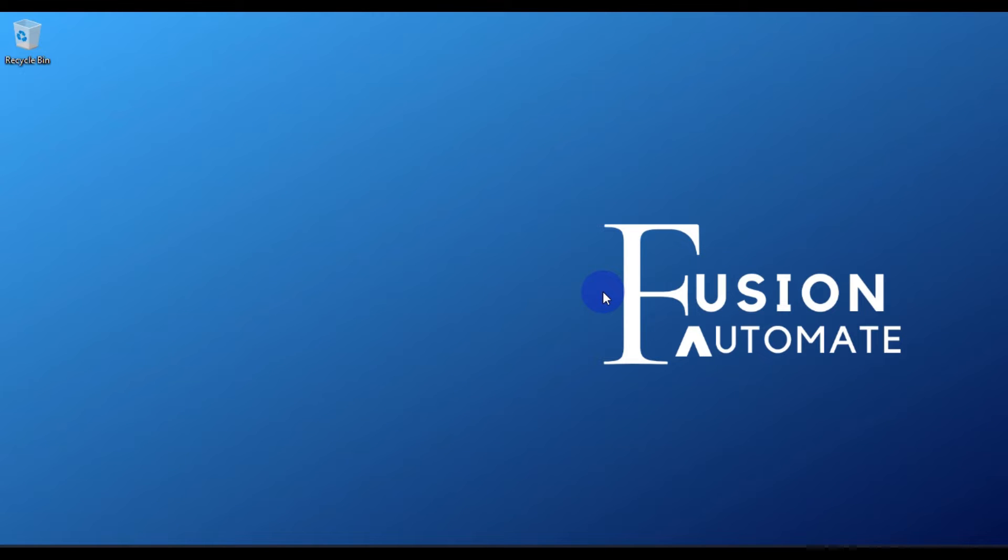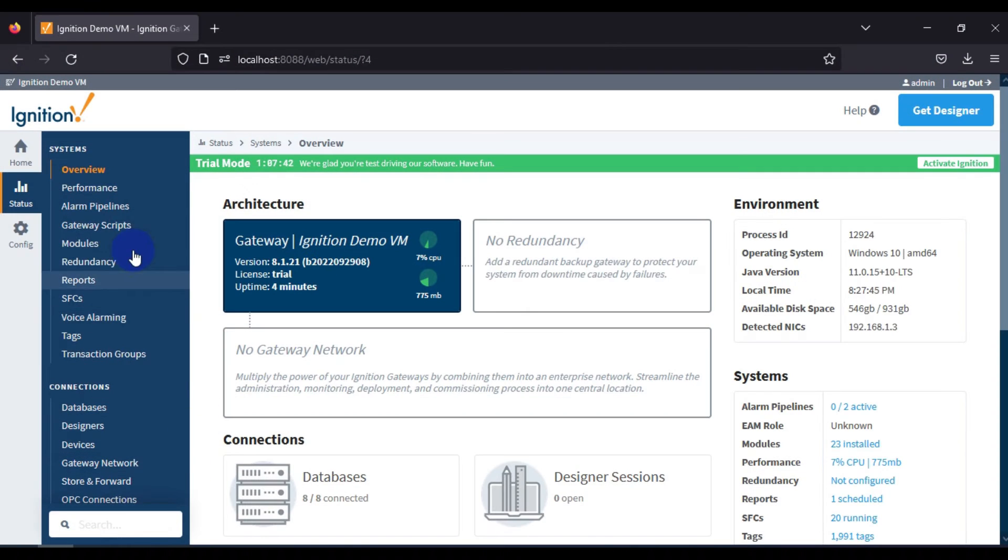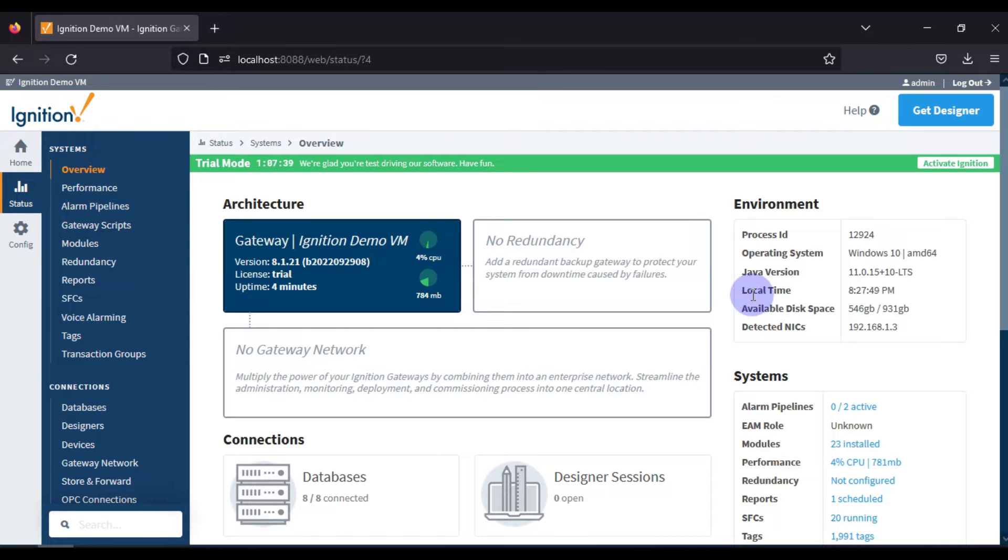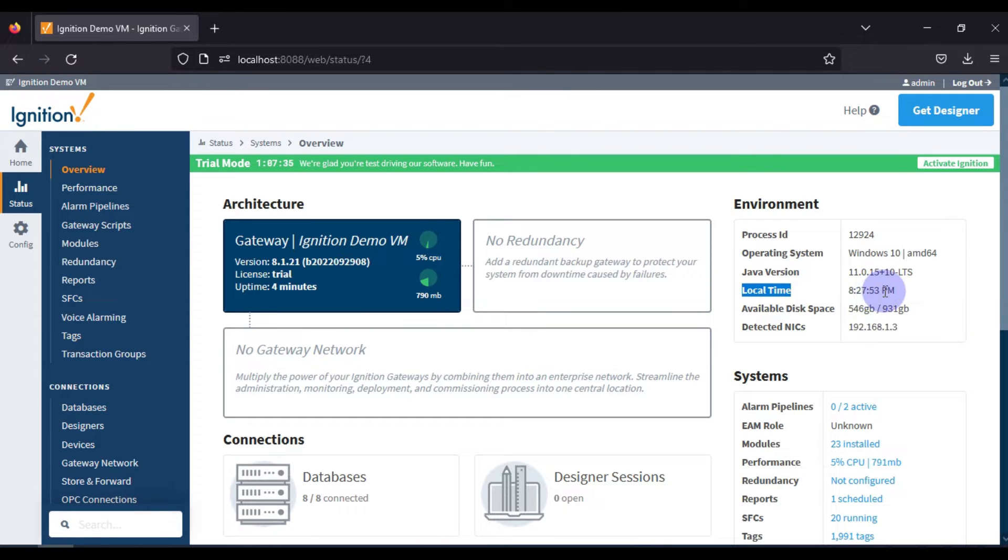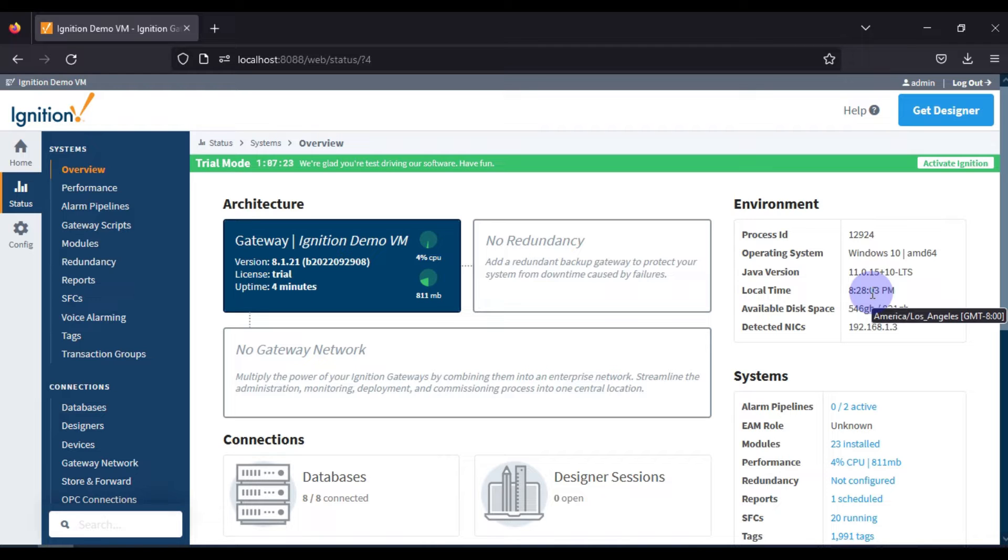Hi and welcome. In this video we will see how you can change the Ignition SCADA Gateway time zone. If I open my Ignition SCADA Gateway status page, you can see the local time which is 8:27:53 PM. If you hover the mouse around the time, you can see the time zone: America/Los Angeles GMT -8:00.